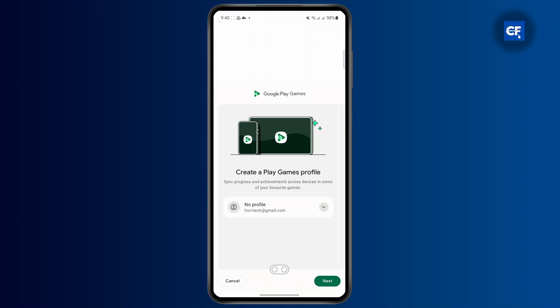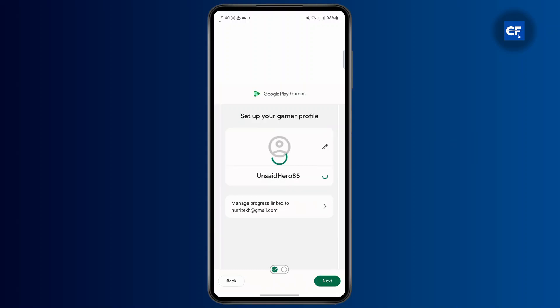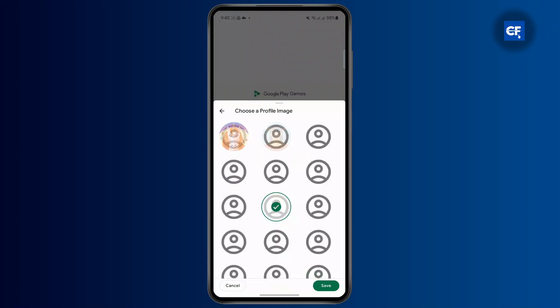Click on the drop down and as you can see on this email I don't have any profile. So in order to create a profile, tap on the Next button at the bottom right corner and from here you're going to have to select a profile image and your profile name as well.